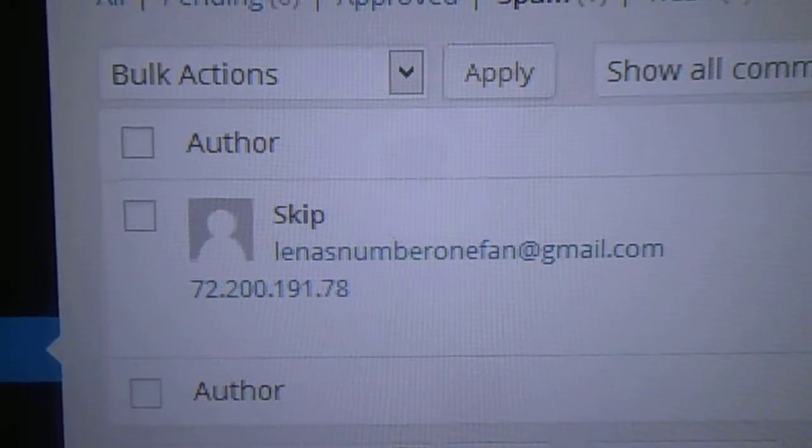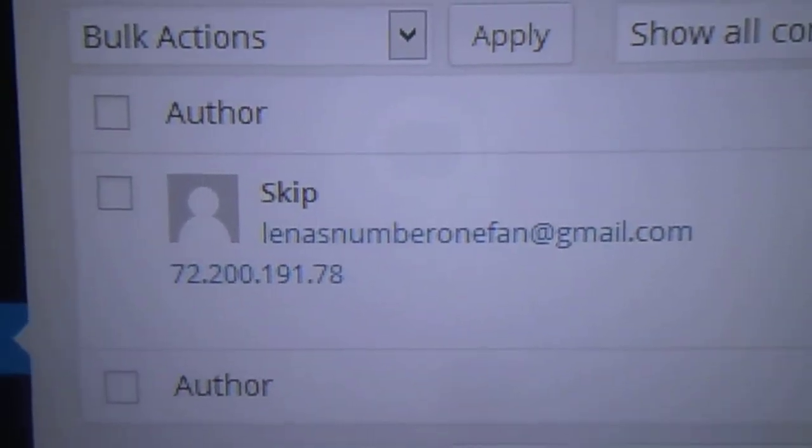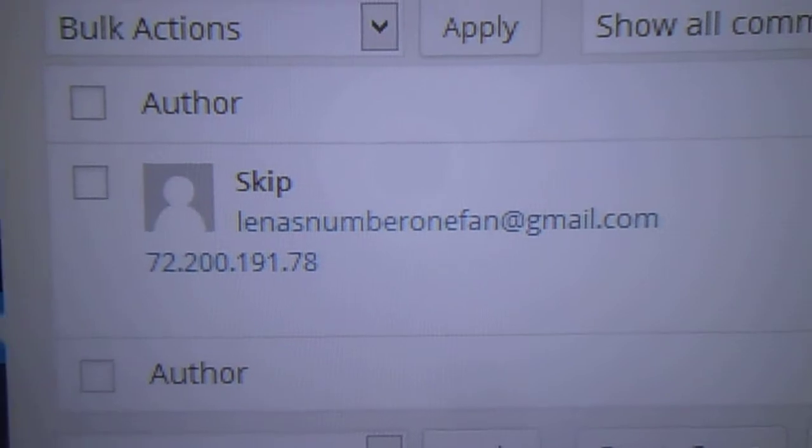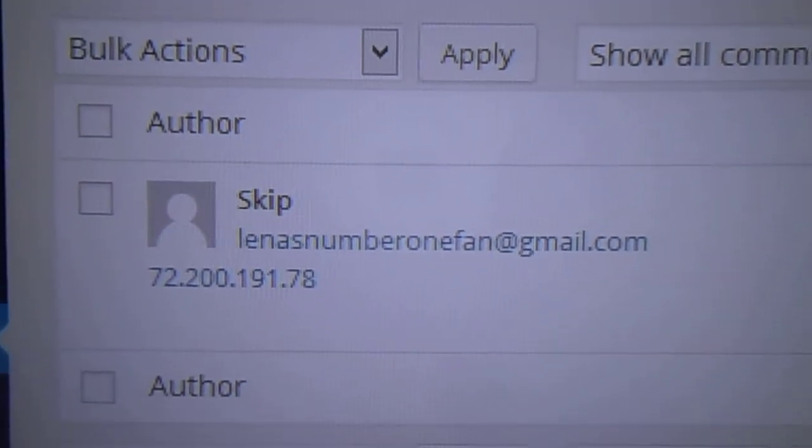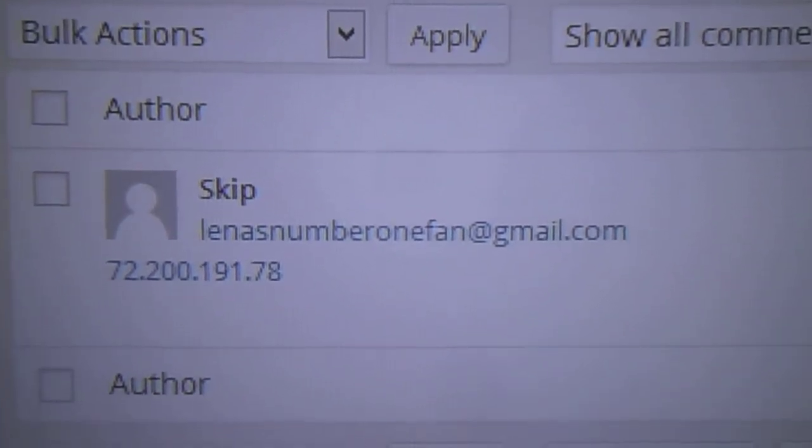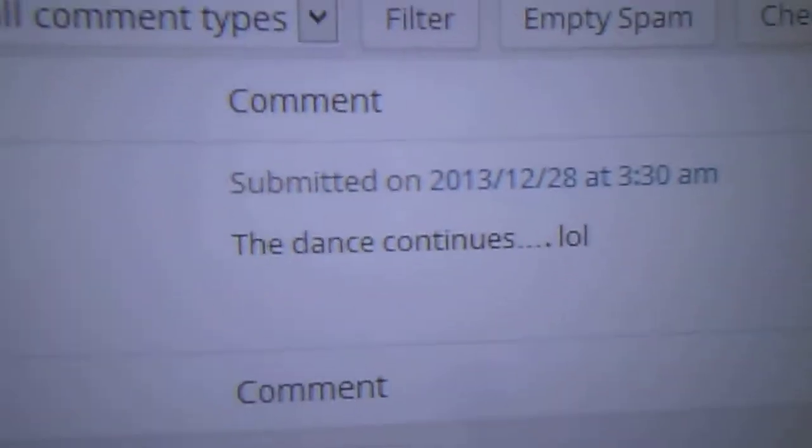Skip has already written to me again. This is the email address that he created after I designated his last message as spam and deleted it. So he had to create another email address to write to me again. This is what he's saying.